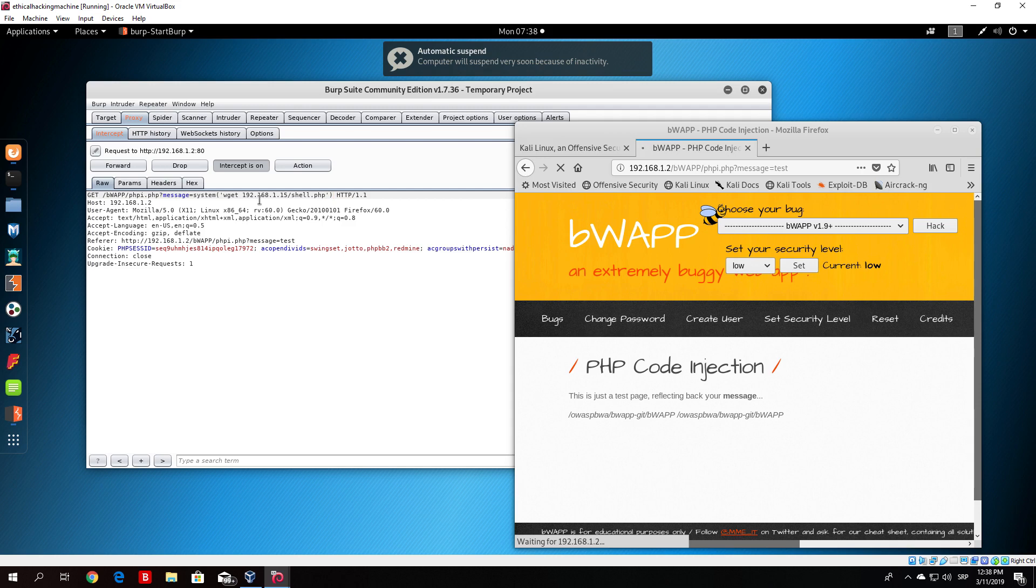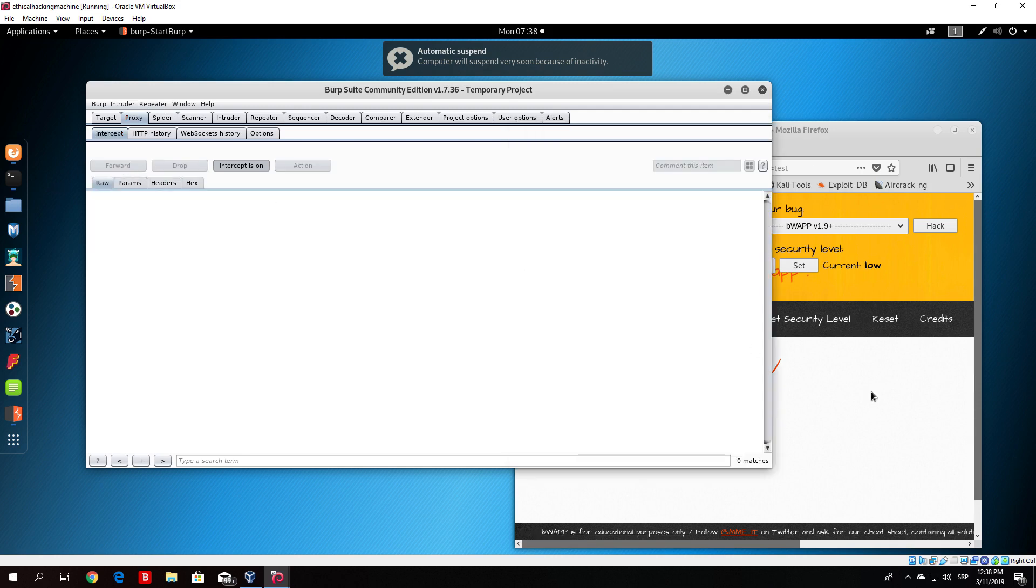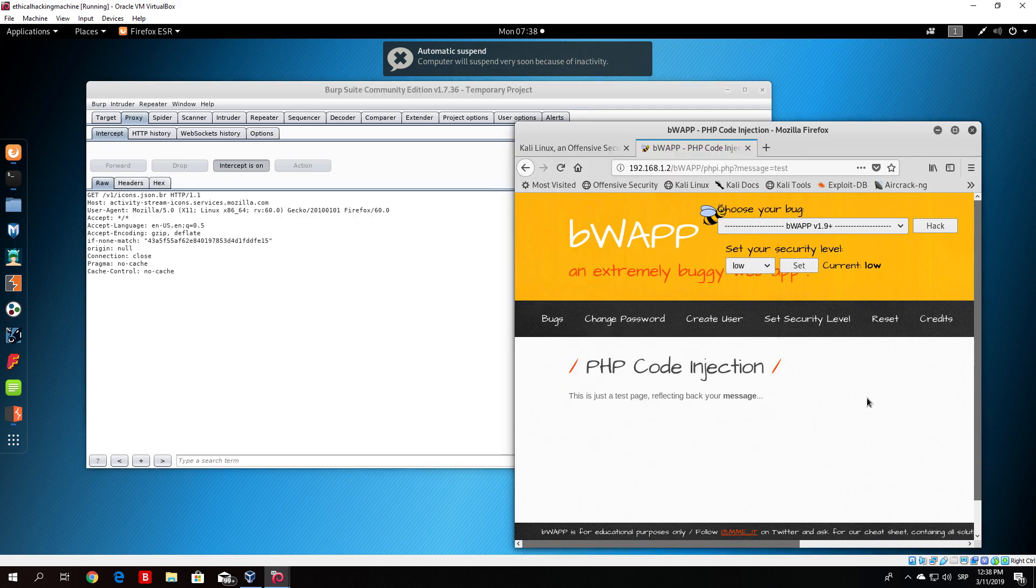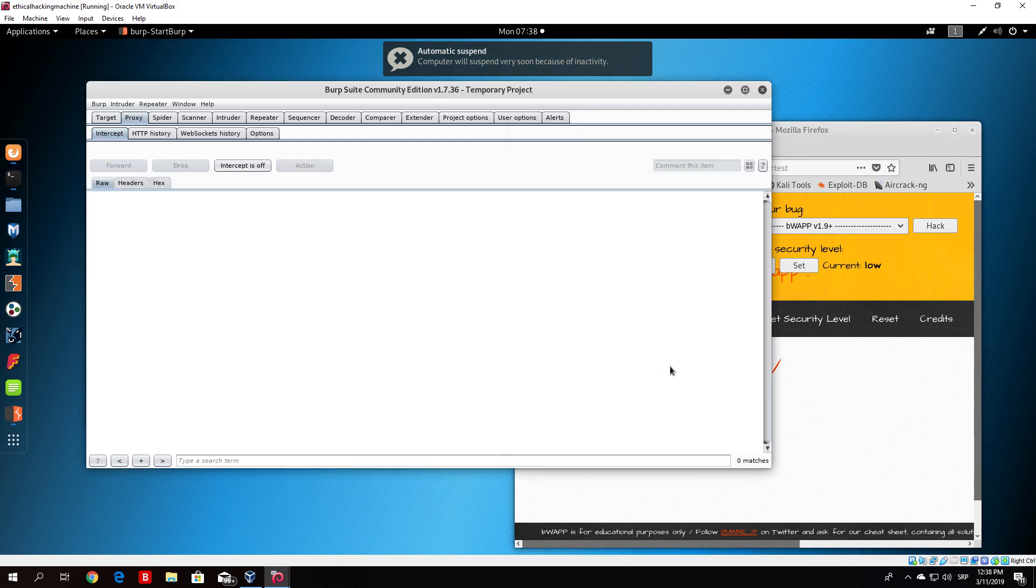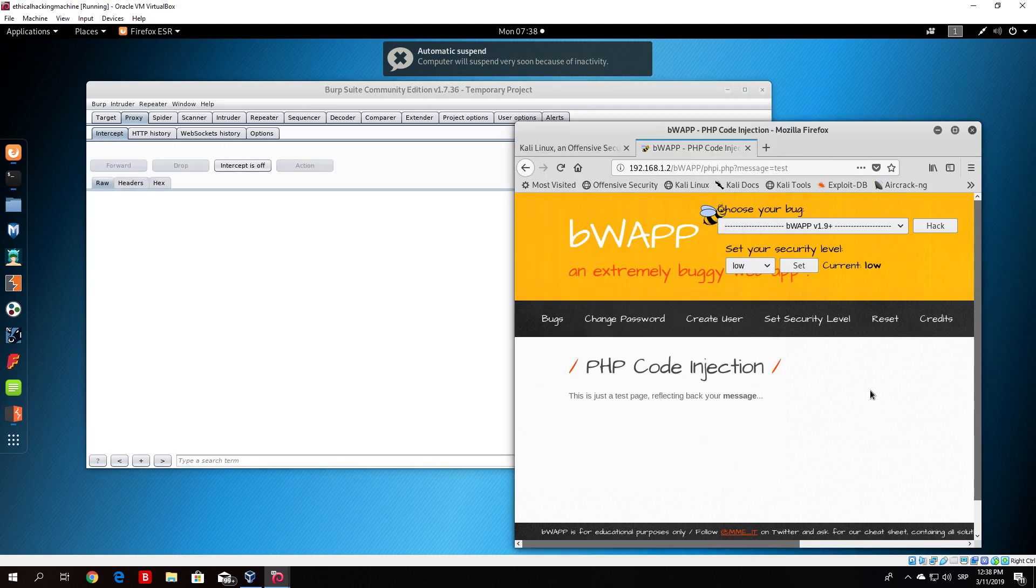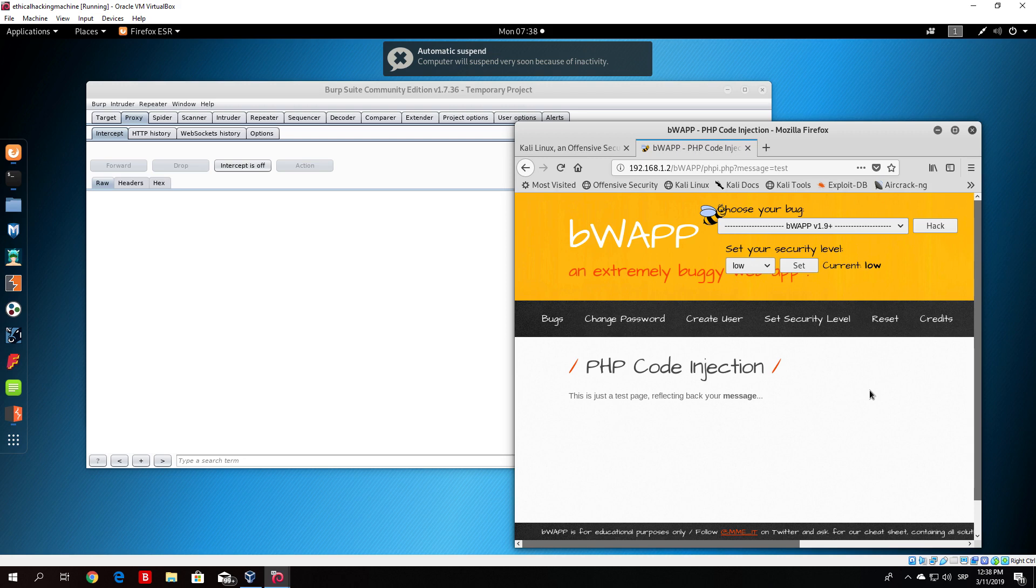Once you do that, you just need to forward this packet. Turn the intercept off and what this will do is basically download the shell.php to the target machine as it did in the previous video.